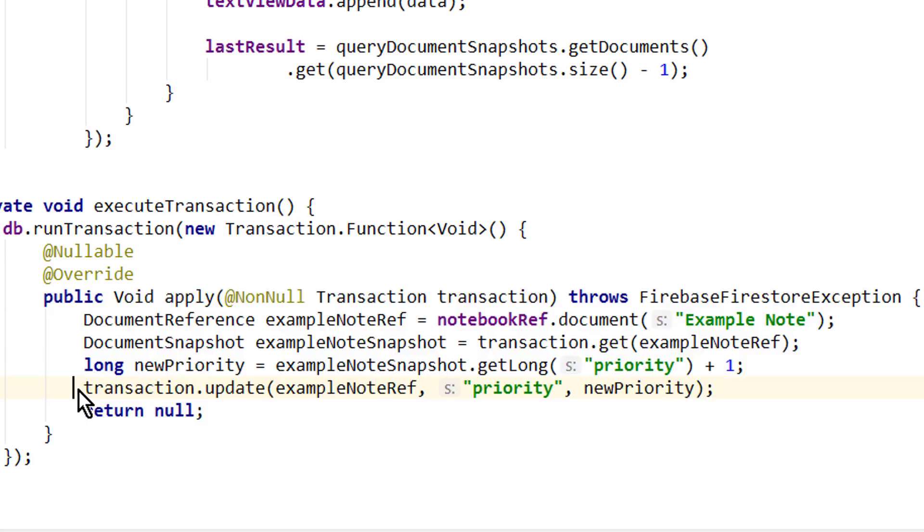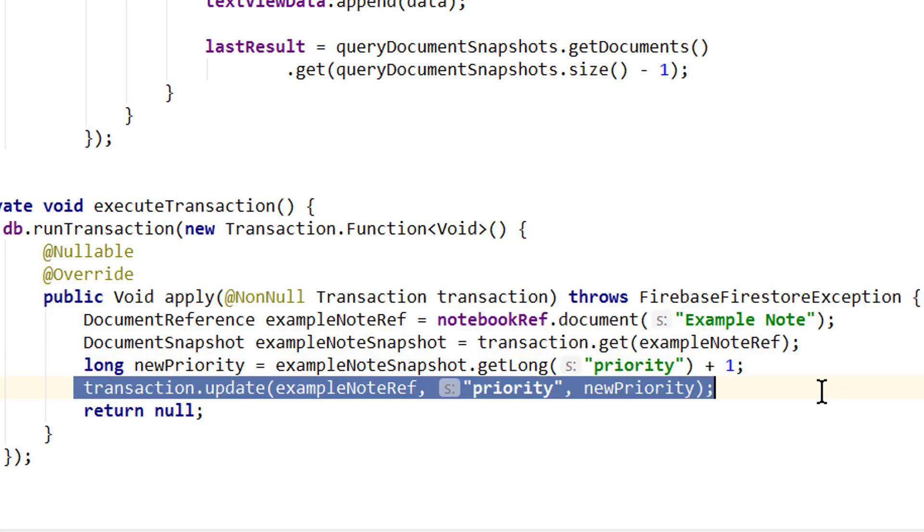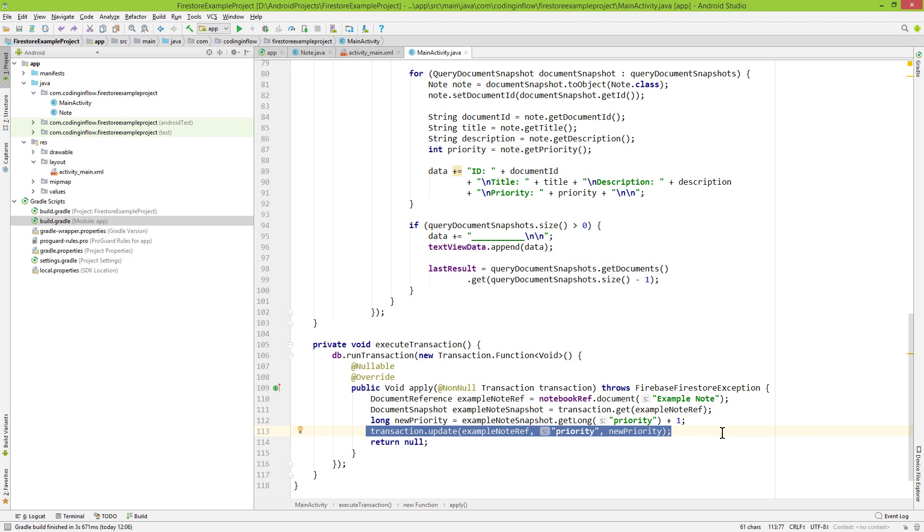And the same as in a batched write, we can update up to 500 documents in one transaction. If you want to batch more write operations together, then you have to run multiple transactions. So let's test it.